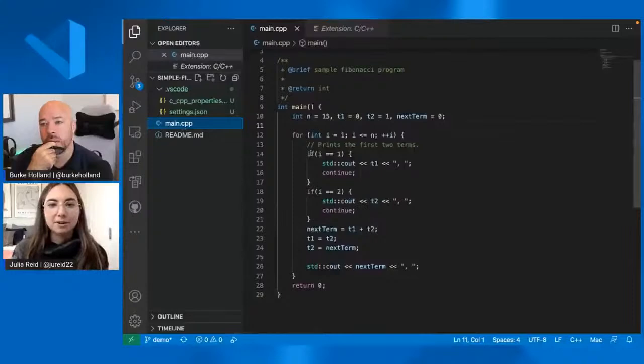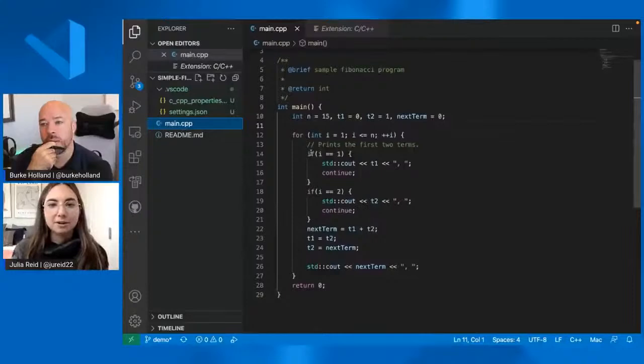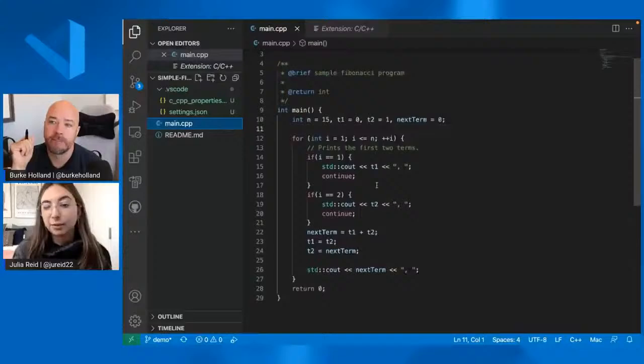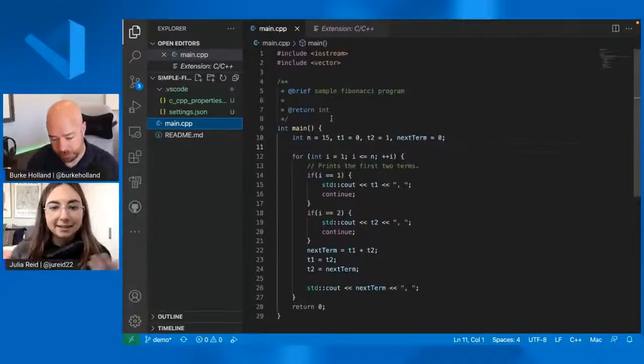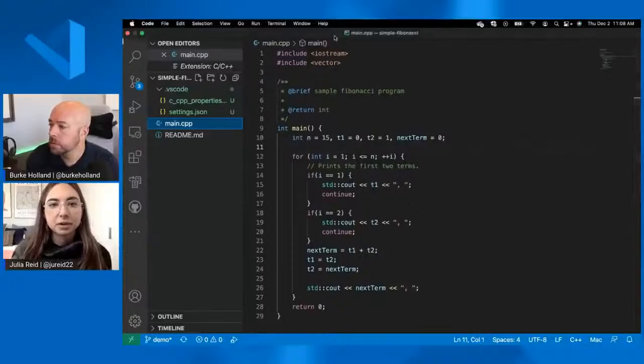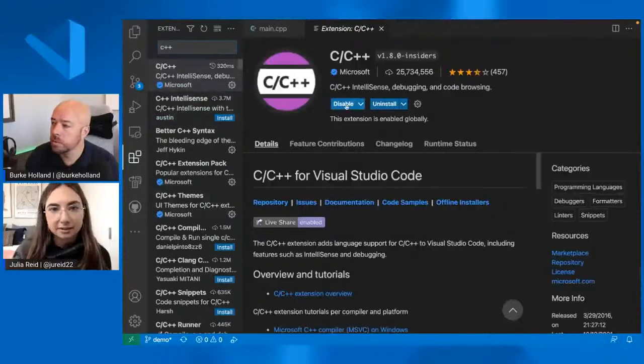So for the first scenario that I'm going to talk about today, it's just a very basic run and debug a single C++ file in VS Code. So we have one source file, main.cpp. And this is just a simple Fibonacci program. It prints out 15 terms of a Fibonacci sequence. I don't have any like third party libraries or anything. So all I need to get IntelliSense and to run and debug this file, all I need is a C++ extension. Oops. Which you can install in the extensions marketplace directly from VS Code.